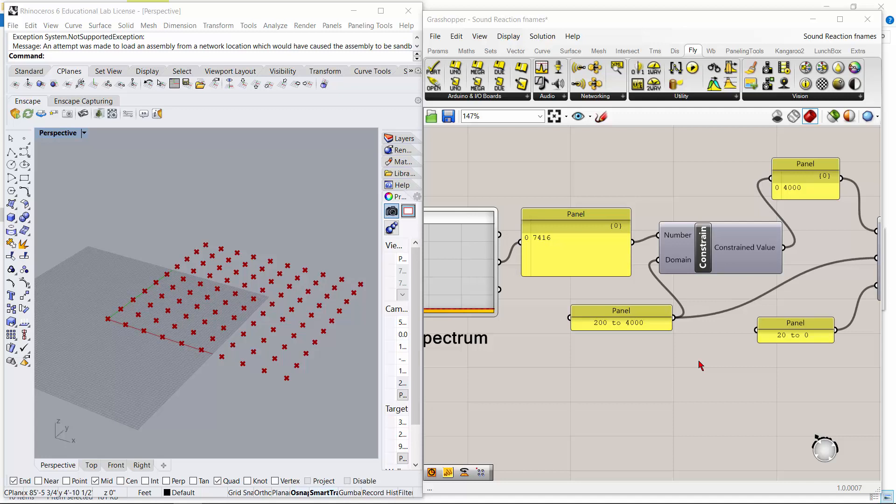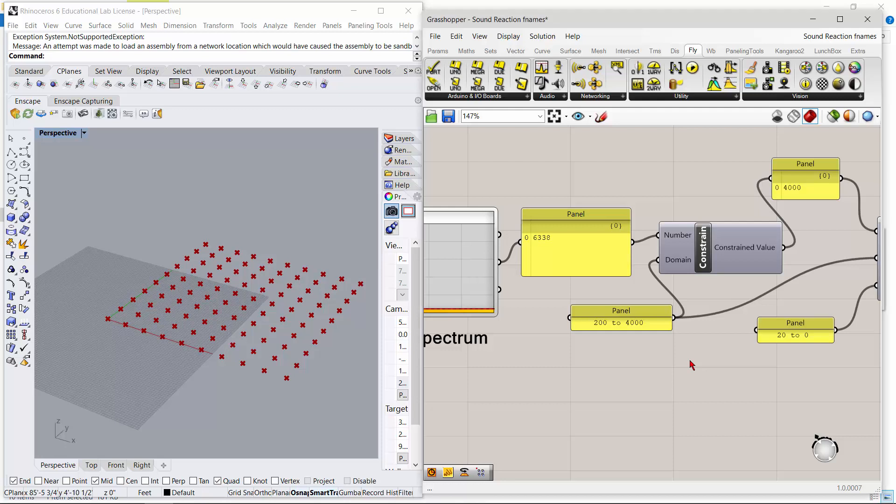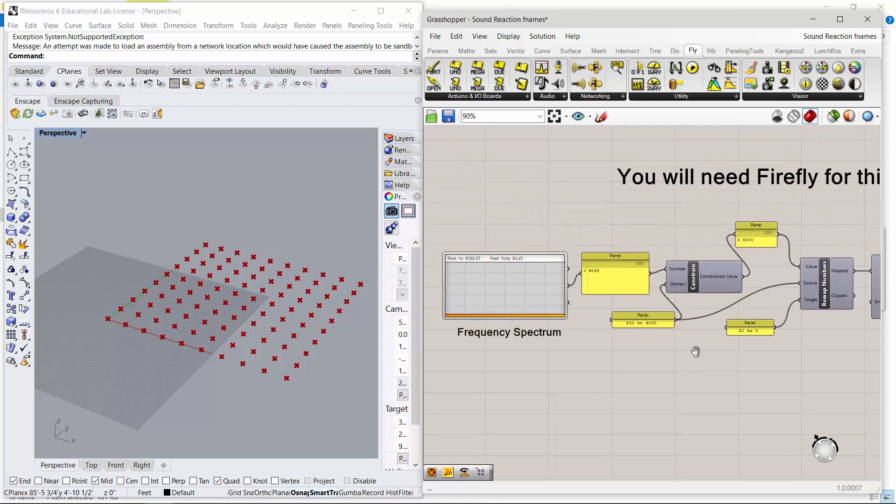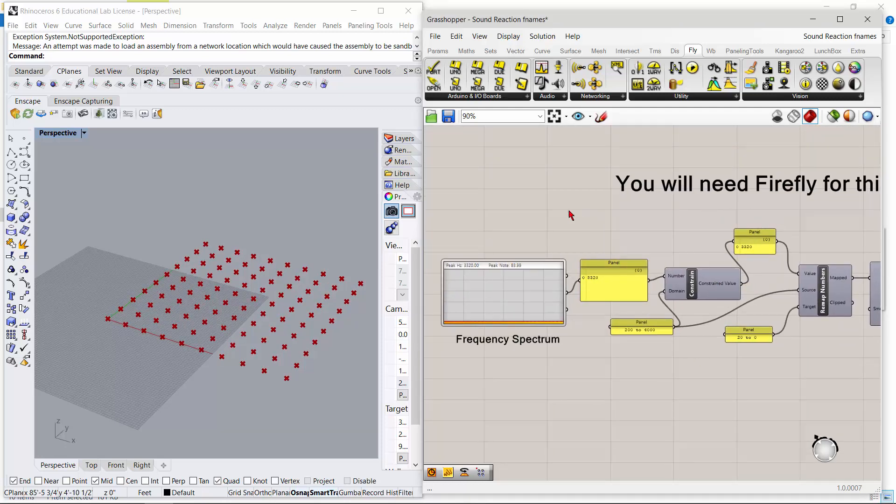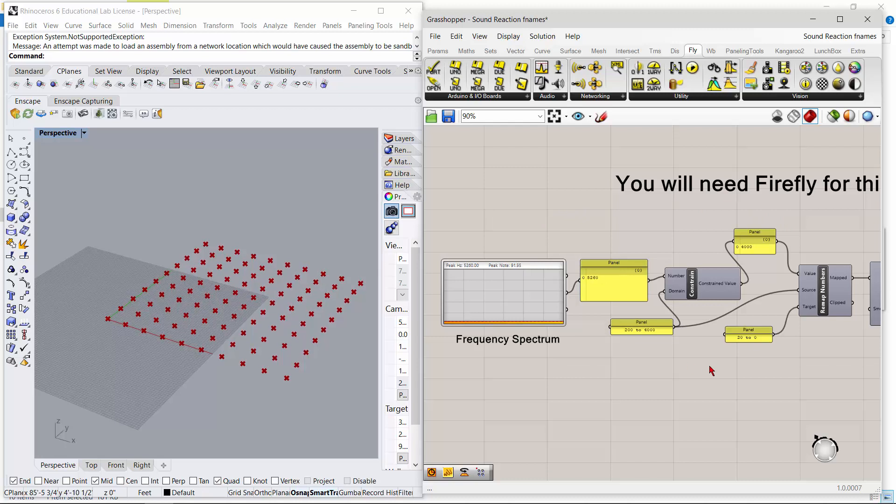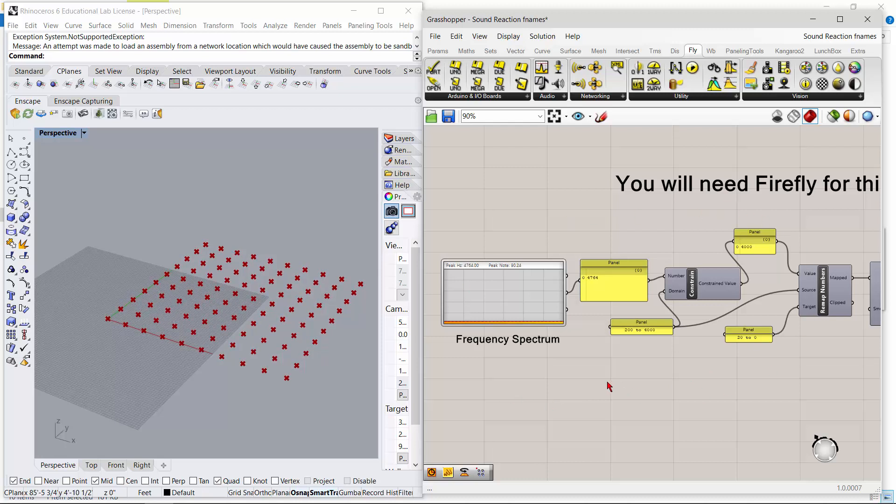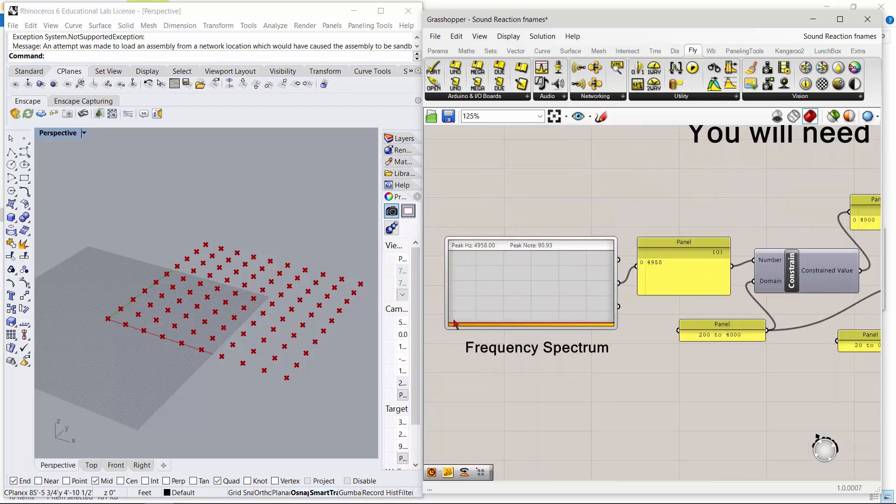Alright, so you're asking about the sound reaction definition. I'm going to show you real quick. You will need Firefly for this - it has a lot of Firefly nodes. Andy Payne pretty much wrote Firefly and has done a lot of other stuff. He also constructed this definition initially, so I've modified it, but really it came from him.